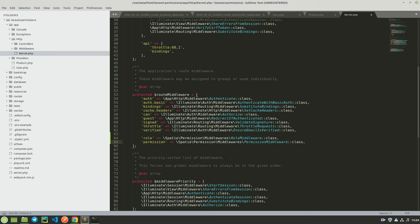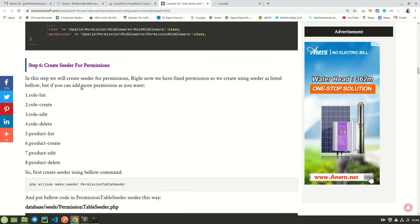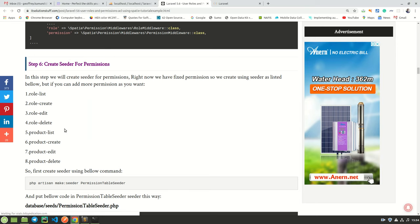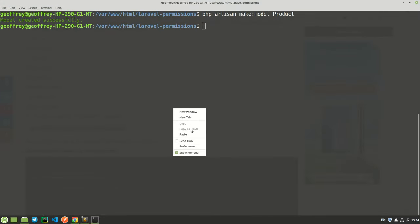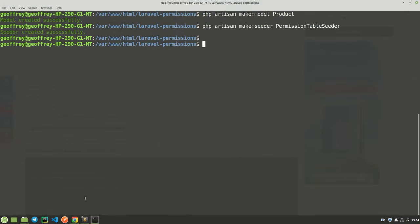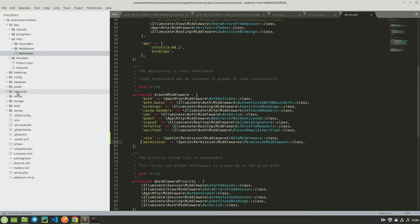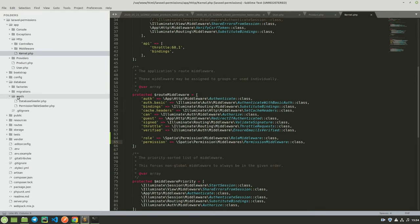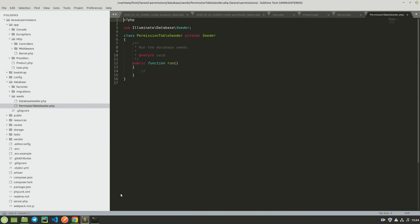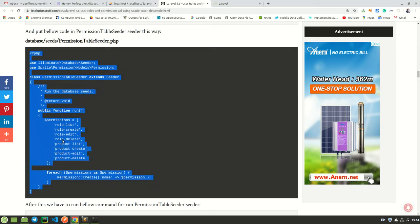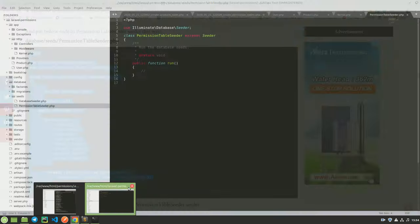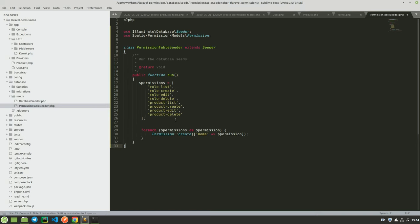The next step is to create a seeder for our permissions. Copy that line of code, paste it here, and our seeder has been created. When that is done, find your seeder under databases > seeds — you have the PermissionSeeder there. The blog post gives you the code that should be in that seeder, which populates the database with permissions. Highlight everything, delete, and paste this new piece of code.